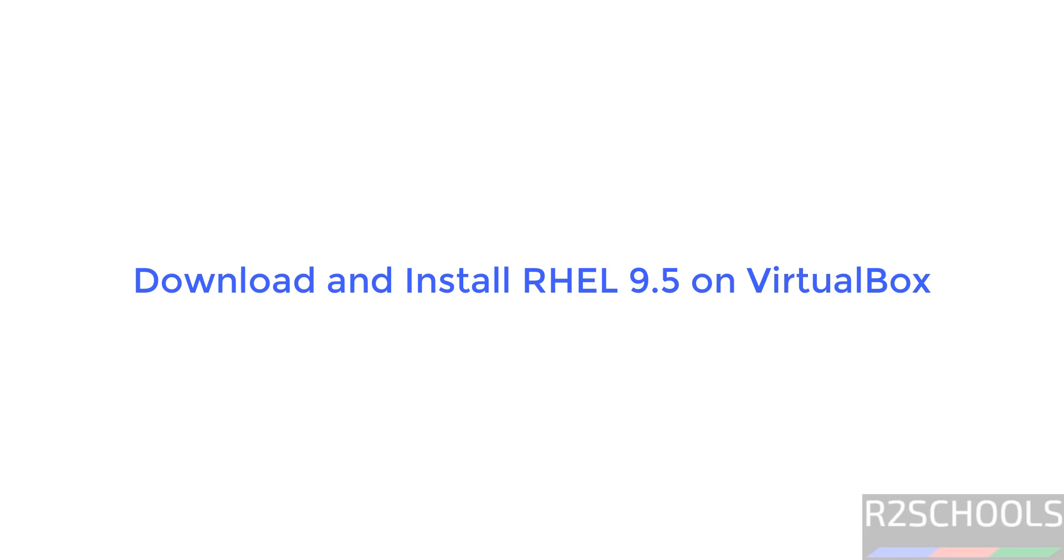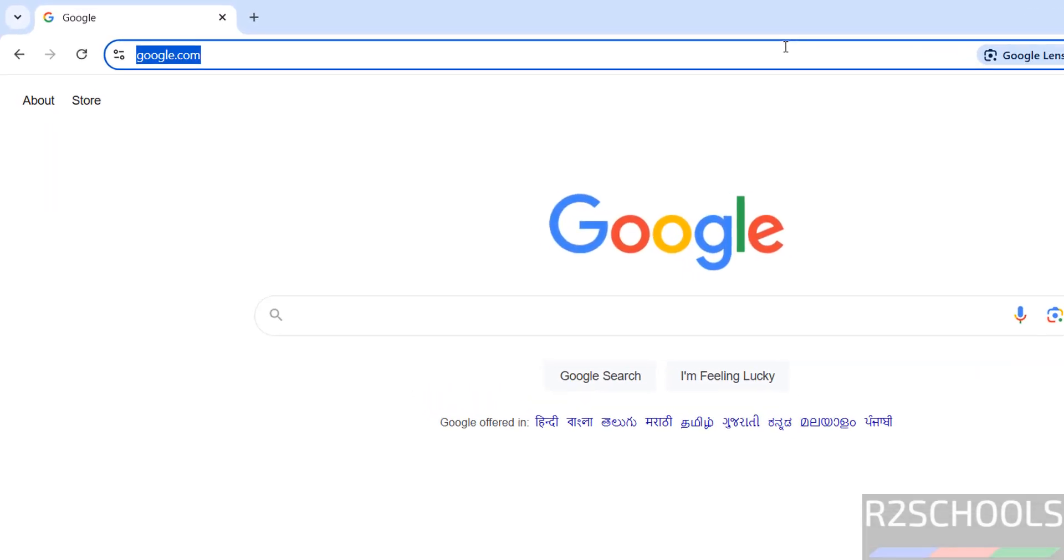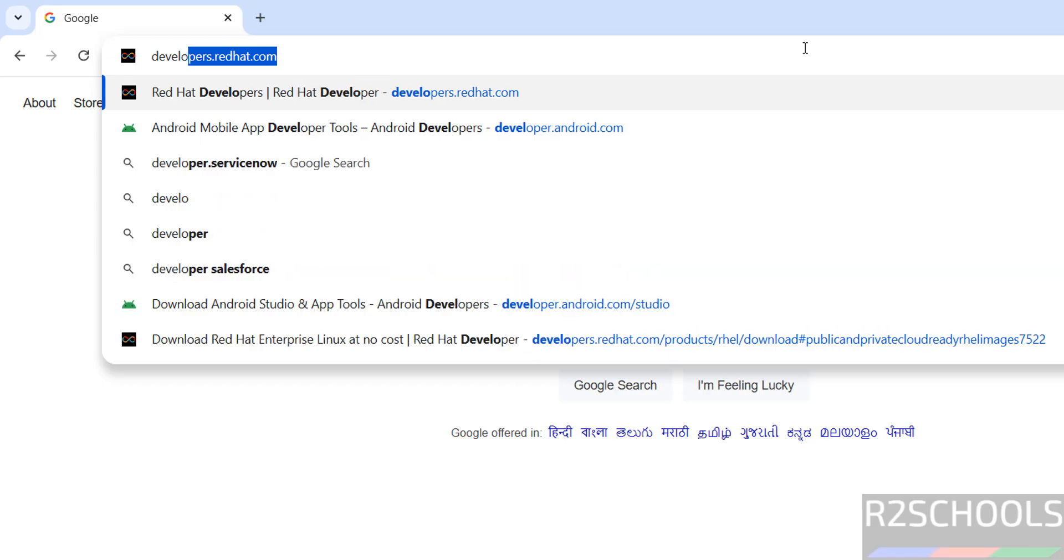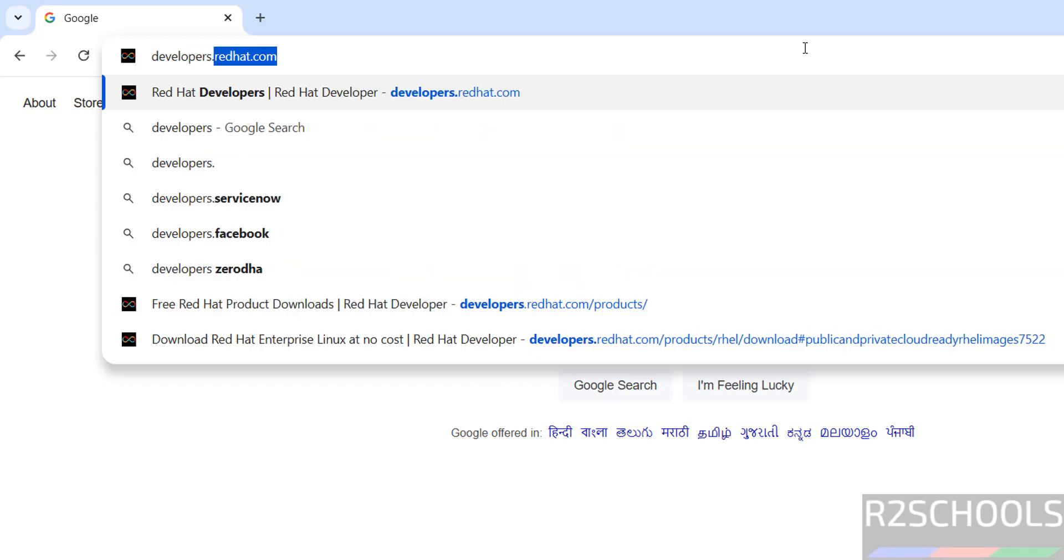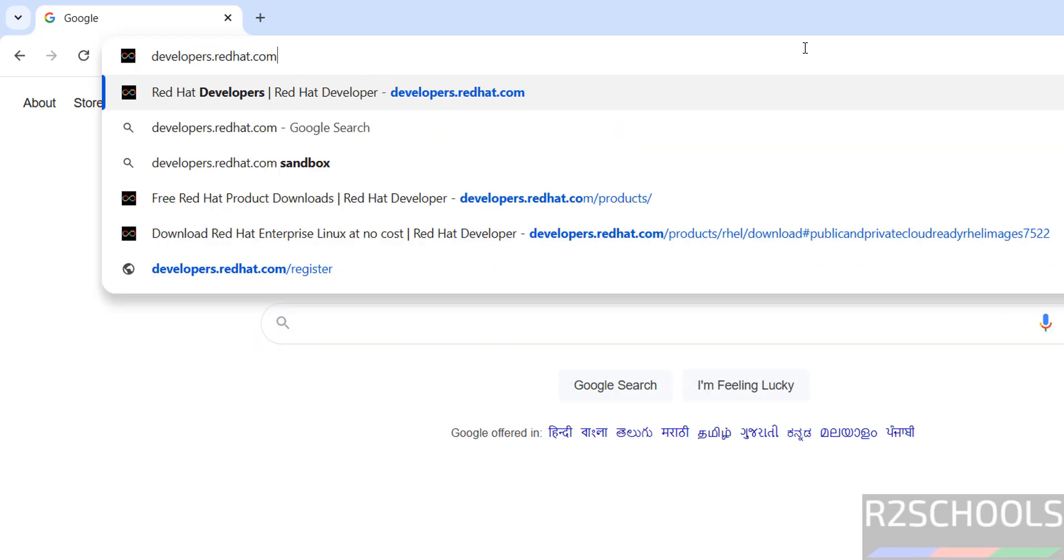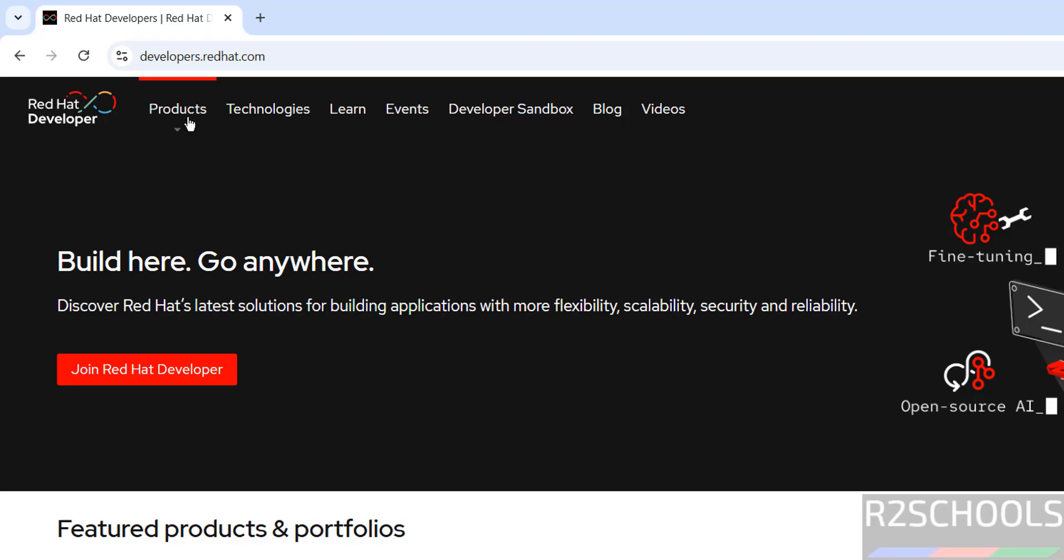Hello guys, in this video we will see how to download and install RHEL 9.5 on VirtualBox. Go to the RHEL official website, that is developers.redhat.com, and click on products.